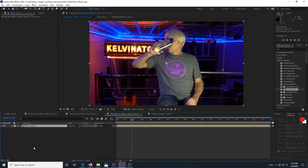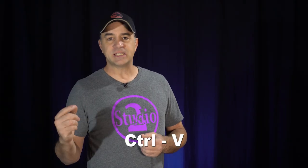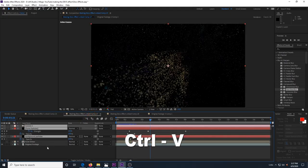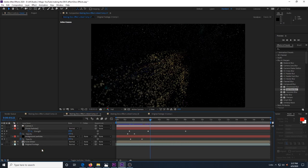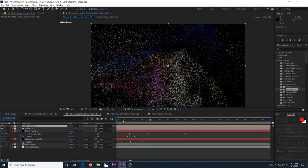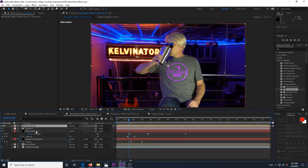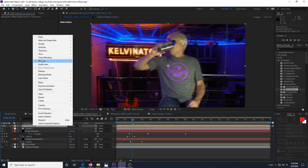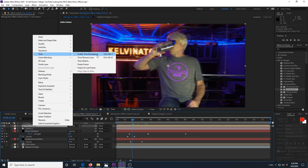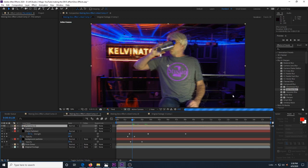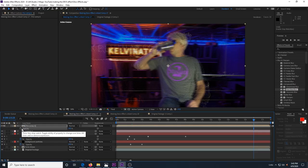Then select our pre-comp and copy it. Then paste it into our first composition. Make sure that the new comp layer is at the top and right click it and choose time and then time reverse layer. Now, all the particles will be coming together to form the second image. Next just set up when you want the top layer to fade in.